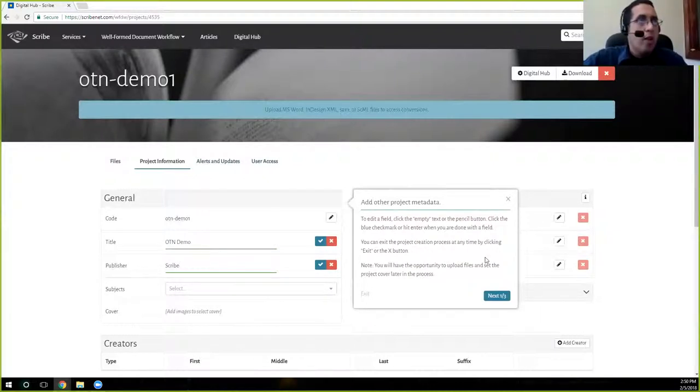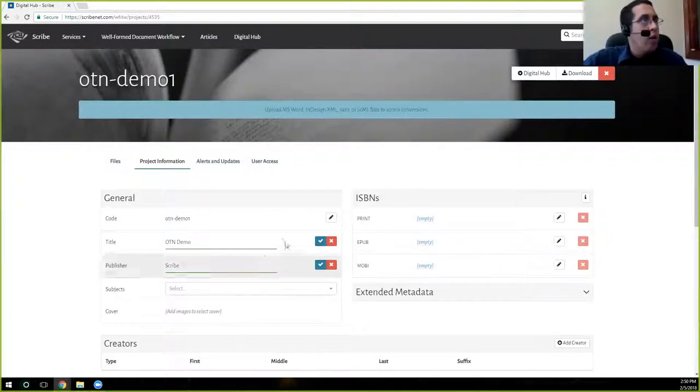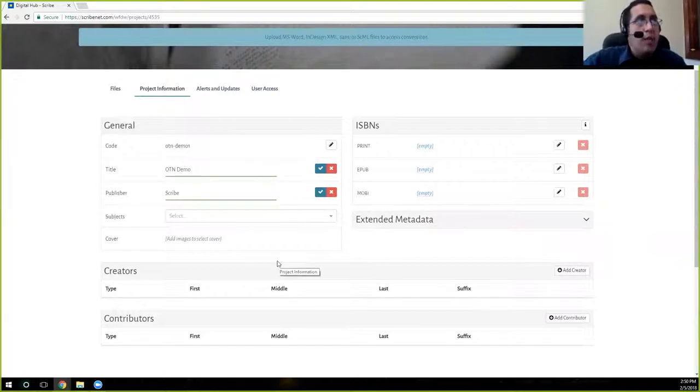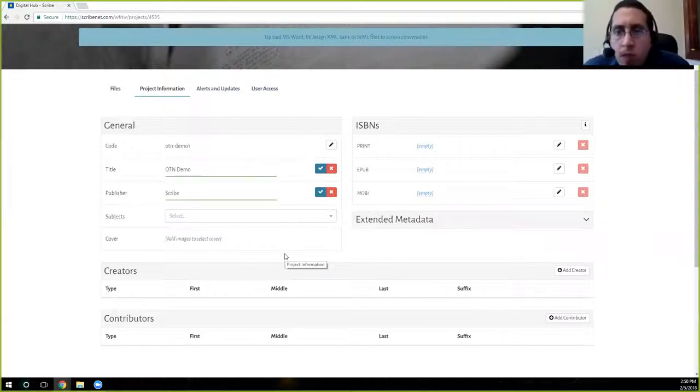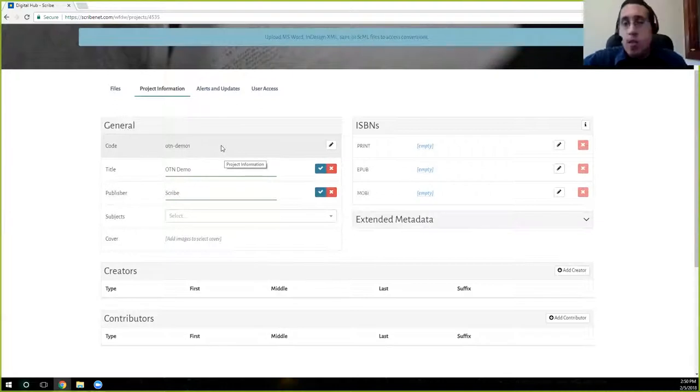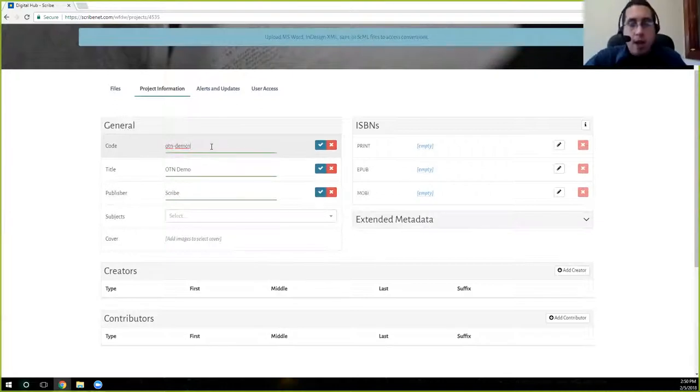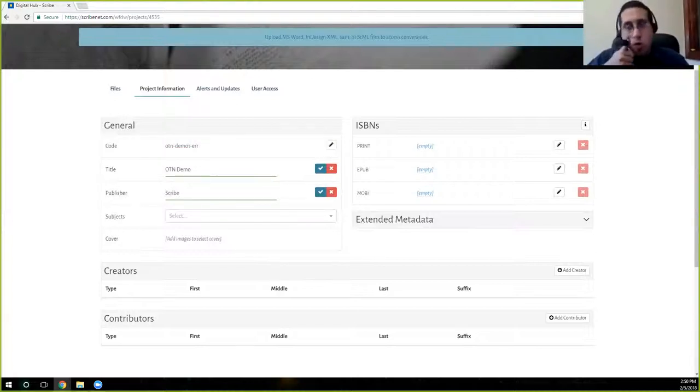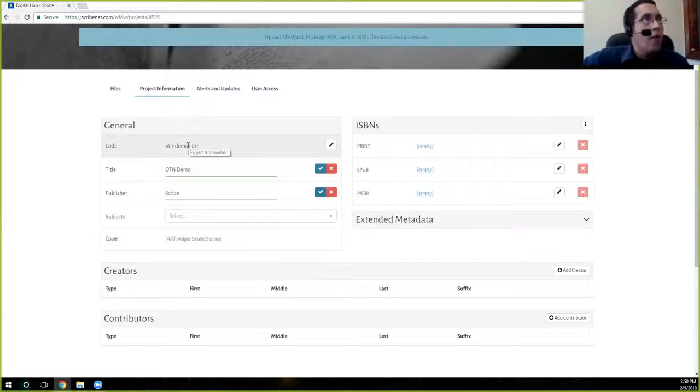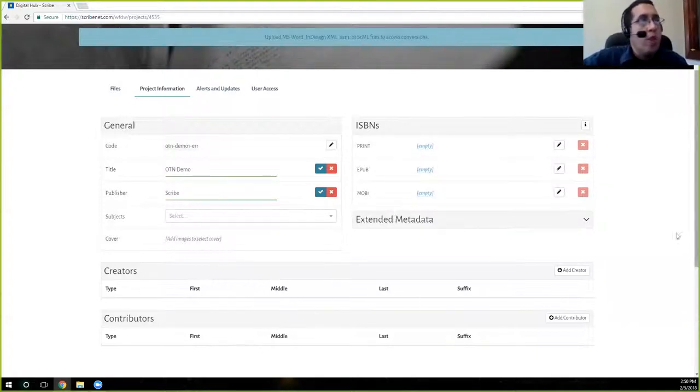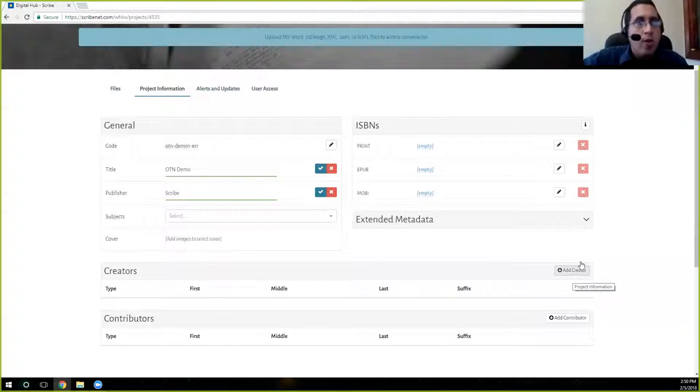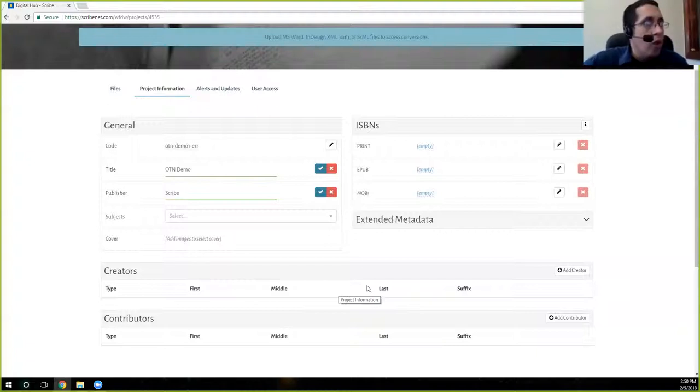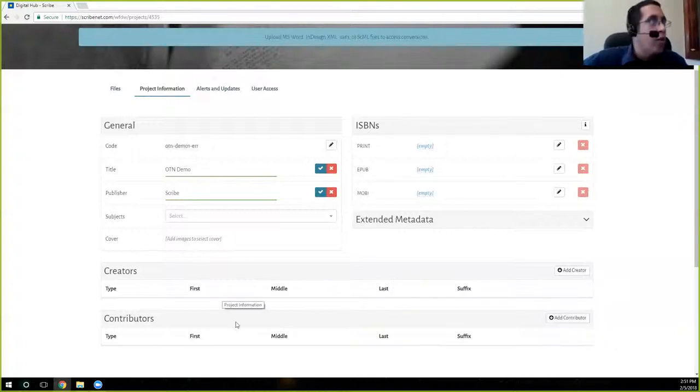We're not going to fill in the subject or the ISBN or the authors or any of that information, although that is available. So if you are following along, as Tim has said, please in your code, just add in my initials, add in my initials just towards the end.